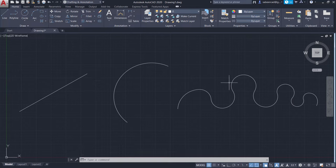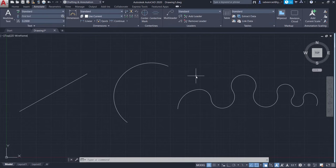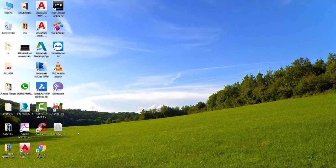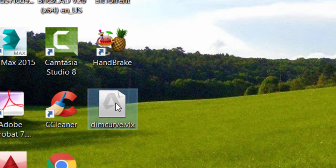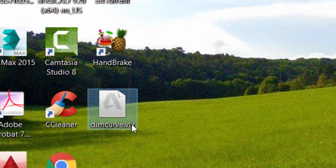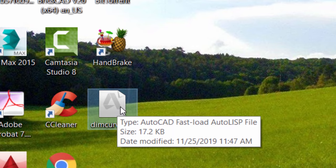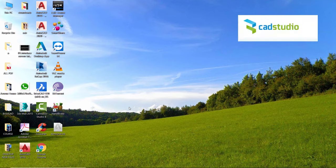Now I would like to dimension these objects. In order to perform this dimension, I'm not going to make use of the conventional method of using the annotate tab. But instead I'll use a LISP program. This particular file which you see on my desktop is called dimcurve.vlx. VLX will be the extension of the LISP program. Now I've kept the link to download this program at the description section of this video. In fact this program is developed by CAD Studio.